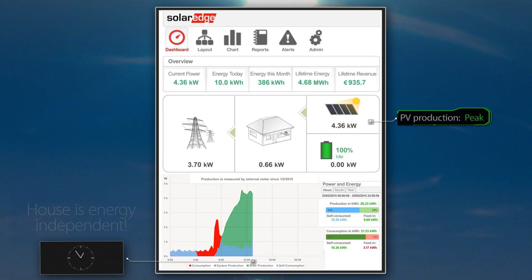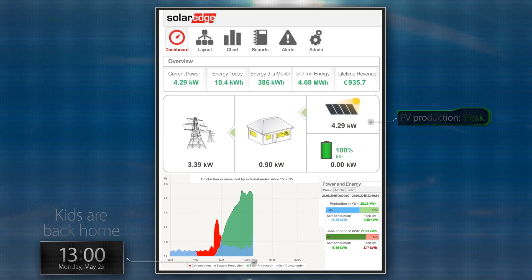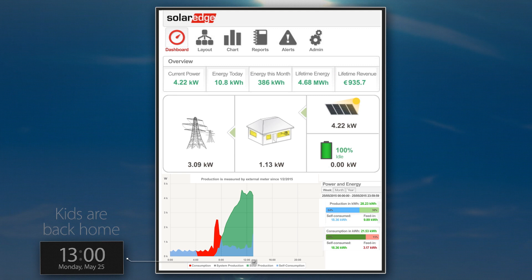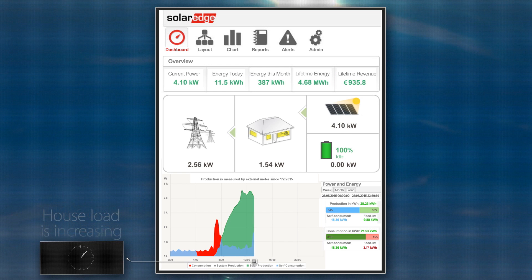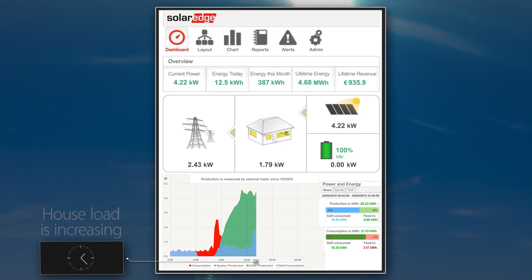It's lunchtime and the kids are back home from school. Even with rising house loads, the PV production is high enough to supply all loads while exporting excess energy to the grid. The battery remains 100% charged.